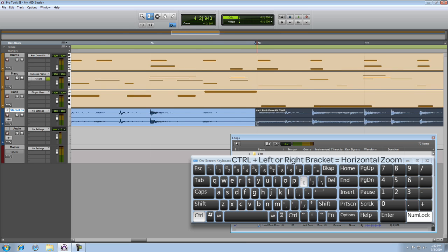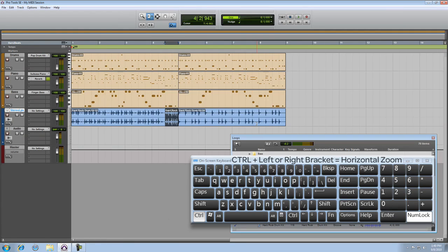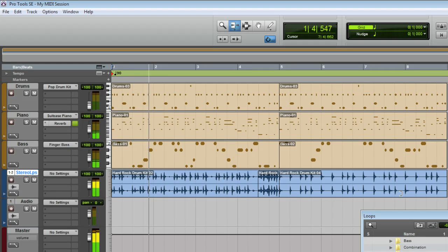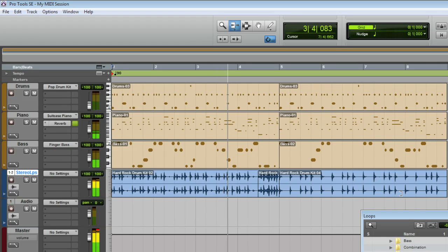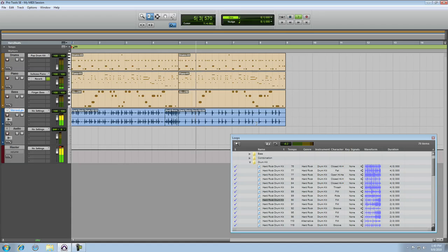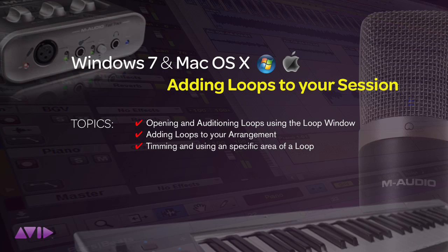Let's zoom back out all the way, hit Return and then play. Don't forget to explore all of the loop content that comes with Pro Tools SE, because you're bound to find something to inspire you.